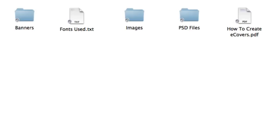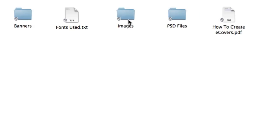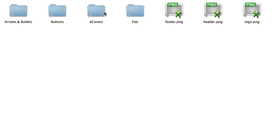Okay, in module seven, you're going to get all the graphics so then you can completely customize the e-covers, the actual website, and the banners included. So first up, inside the images folder, you're going to get the arrows, bullets, buttons, e-covers.